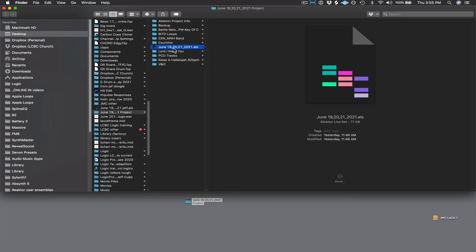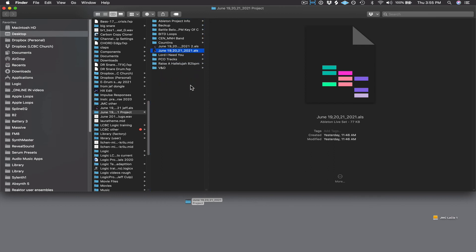Before I do anything, before I open that up, I'm going to make a copy of that. So I'm going to do that same process. I'm going to click and drag it, hold down option, and I'm going to rename this.